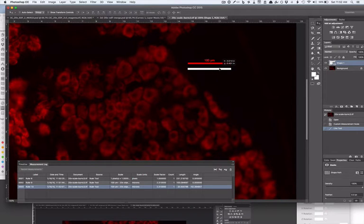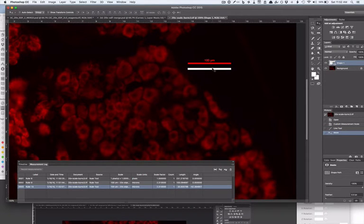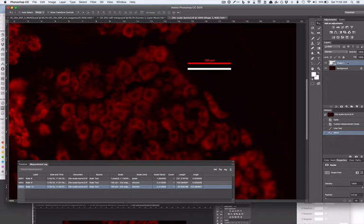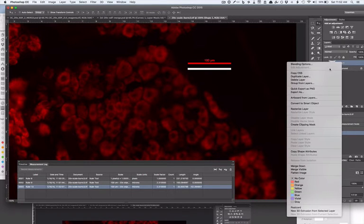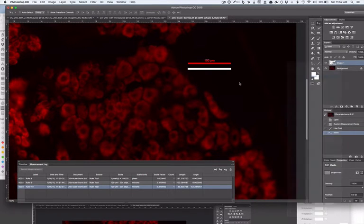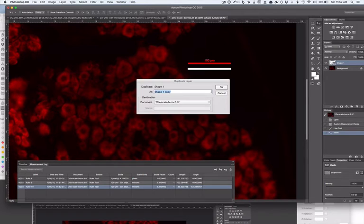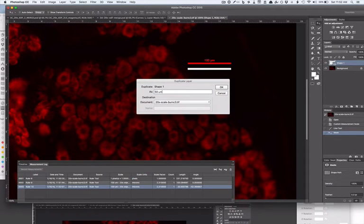That will then be my 100. Now, if I want to make others that are still in the same scale but of different lengths, I can give this an informed - let's say I want to make it half the size, so 50 microns.